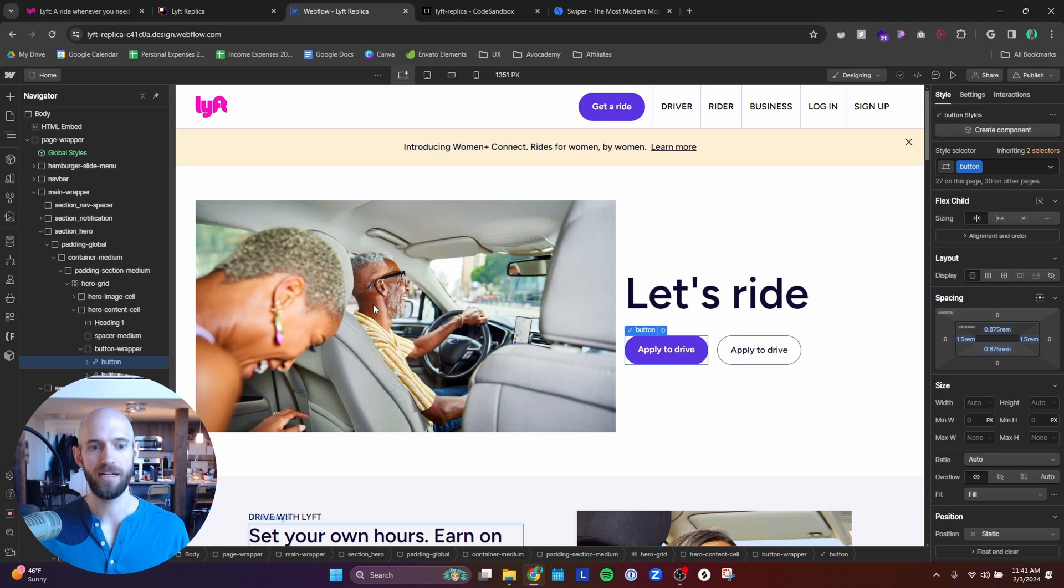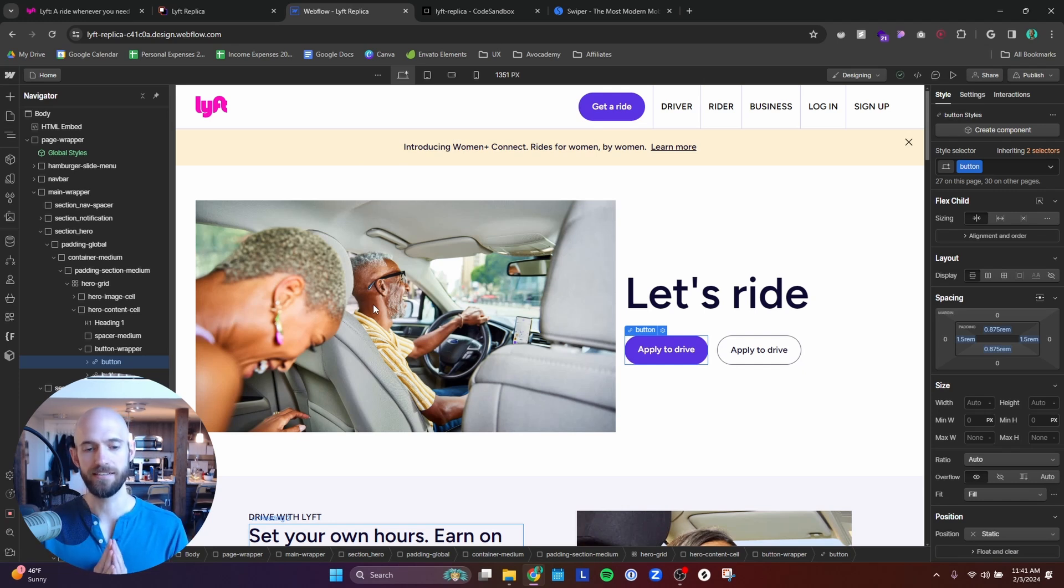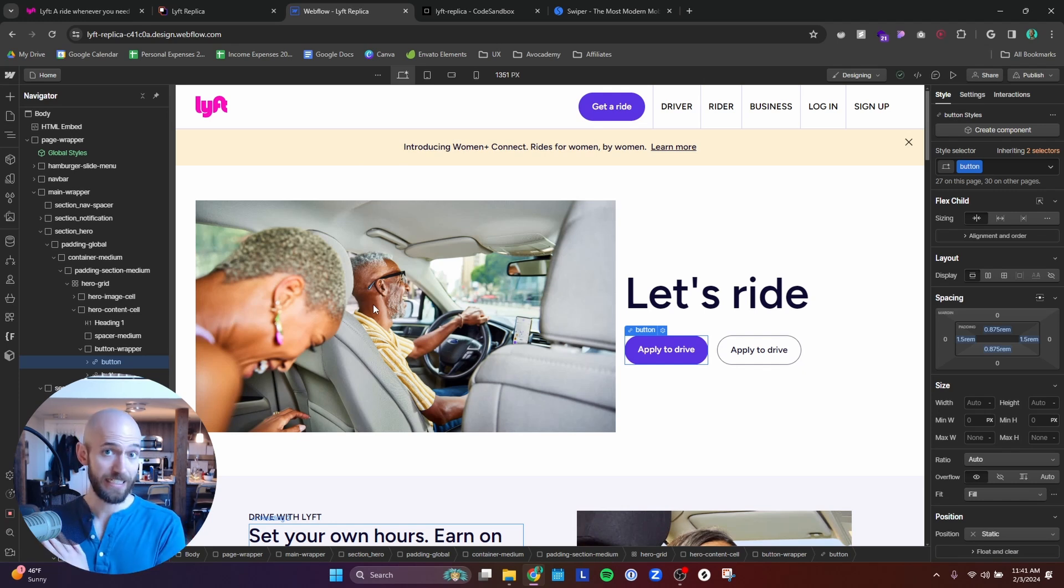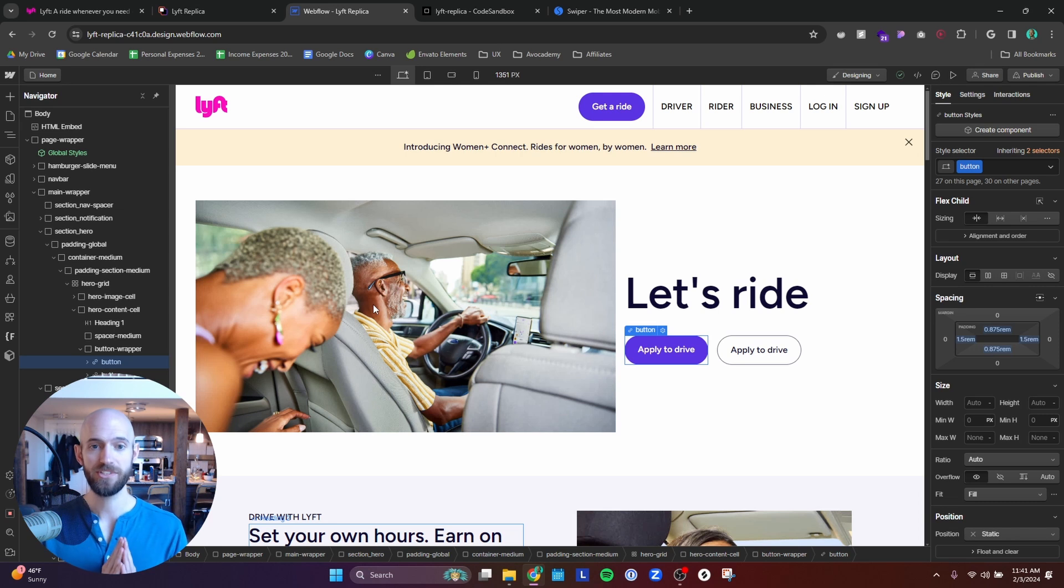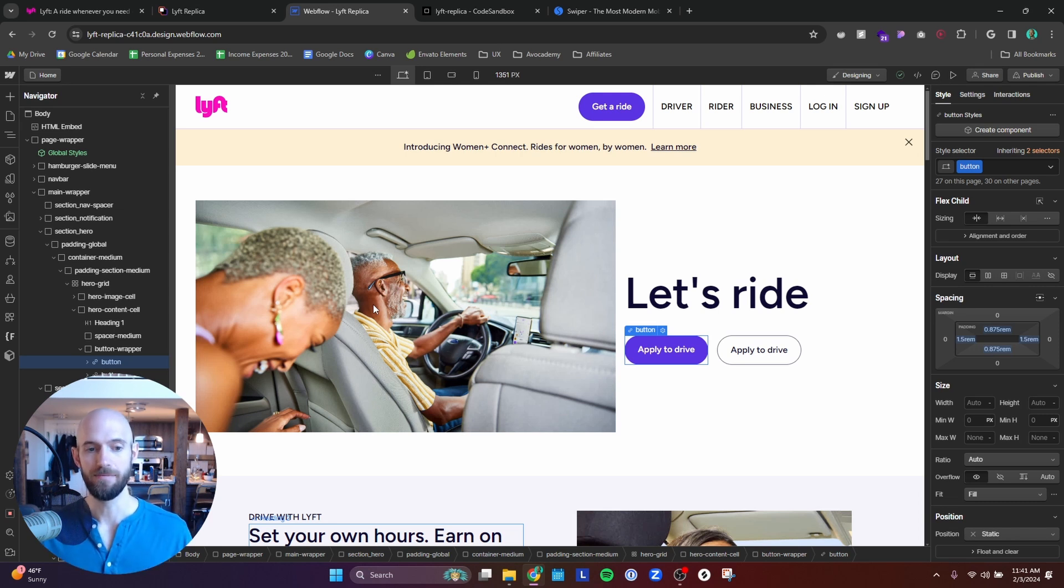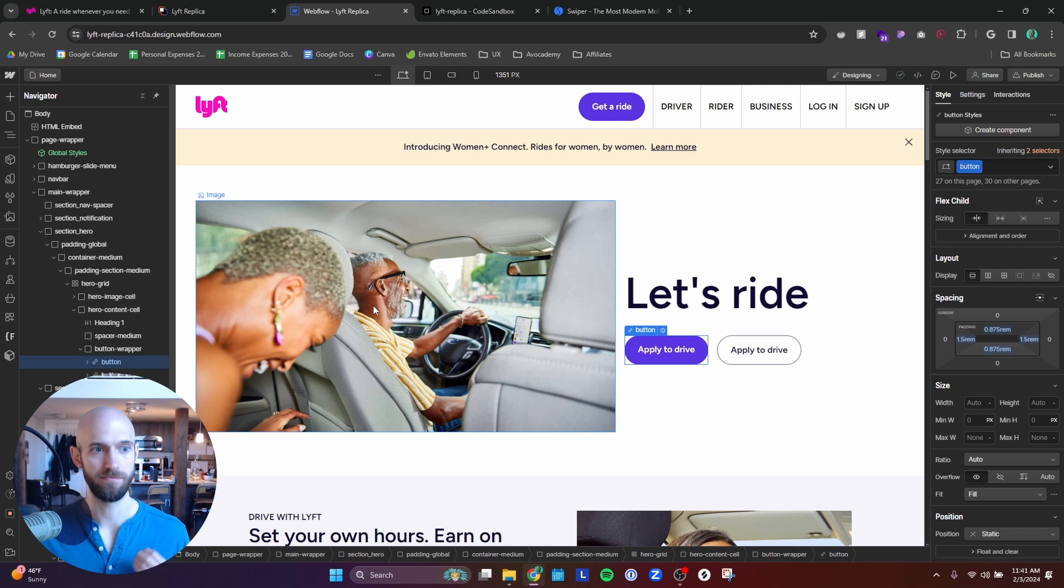So I think keeping in mind who, especially if you have multiple audiences, who is likely going to be on your website and then cater to them primarily. And I think that that was a really helpful takeaway for this project.